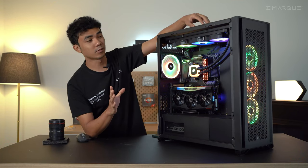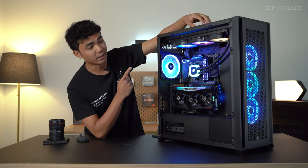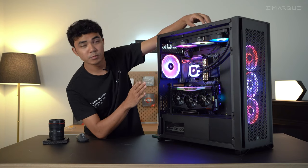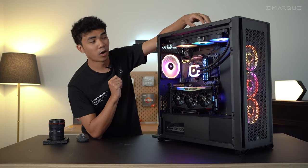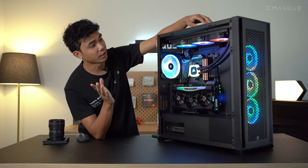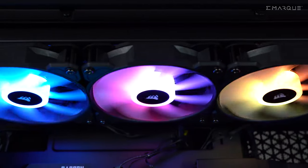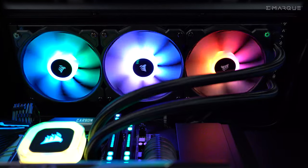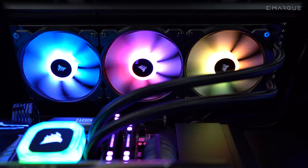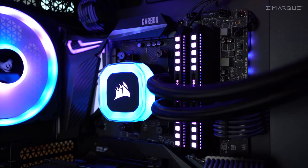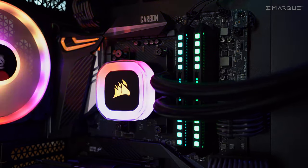Now one thing to note on the 7000D is that it has no problem housing a 360 rad on top and even up to a 480 on the front. But in this config, we're running Corsair's H150 360 AIO on the top, which is actually a value AIO for the price of RM 529 and $180 at MSRP.